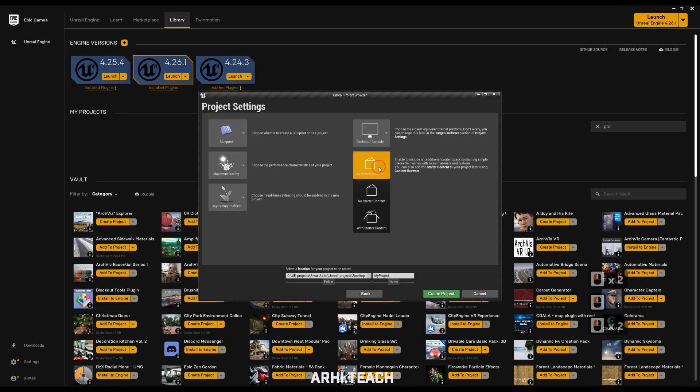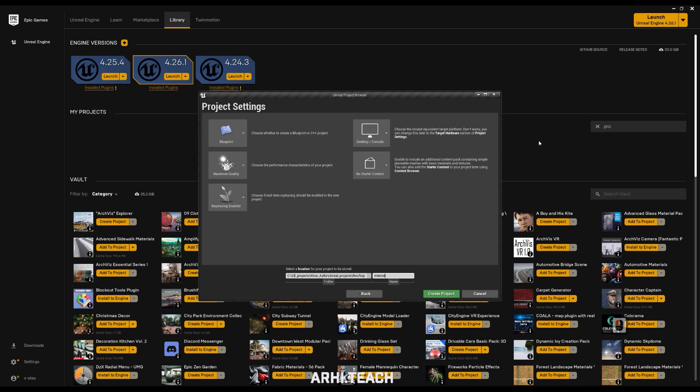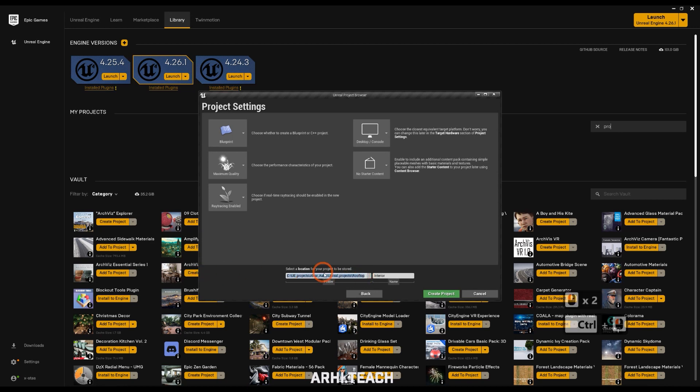I select no starter content, name my file by the name of the project, and set the location where the Unreal project files will be saved. And click create project.